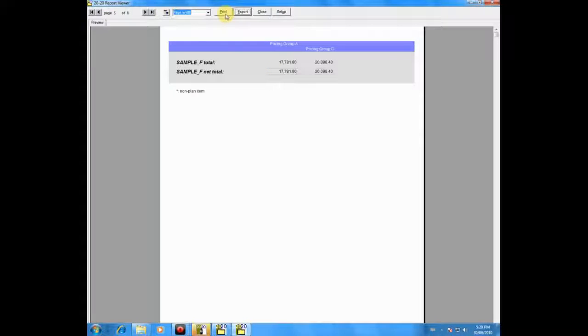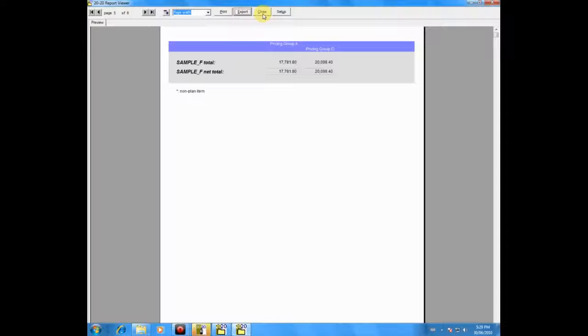When you want to print, click the print button. When you're ready to close and continue working with your design, simply click close.